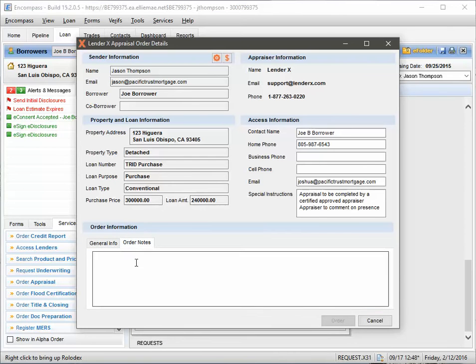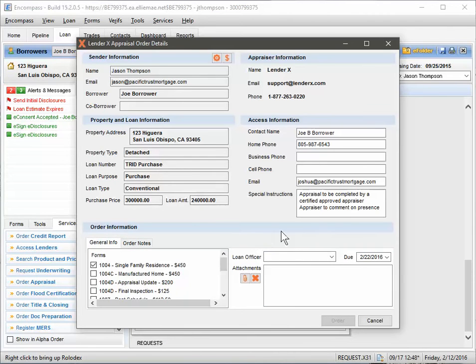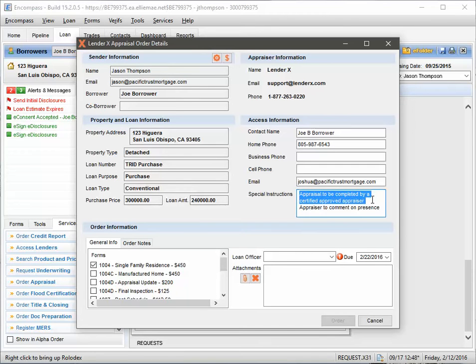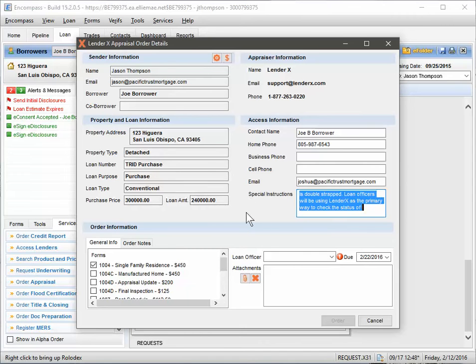Any kind of notes that you'd like to make in the file. You'll notice here the special instructions that the appraisal is to be completed by a certified appraiser or a comment on the presence of... or standard verbiage.